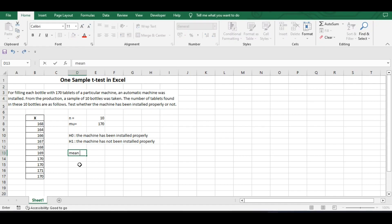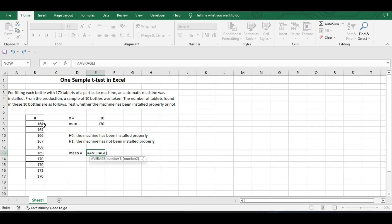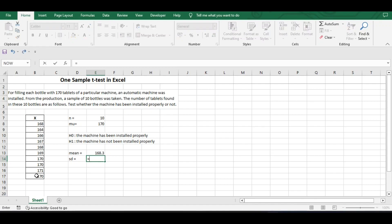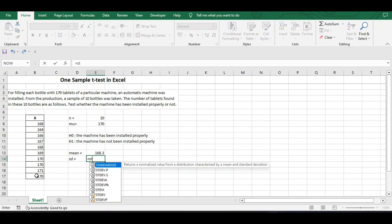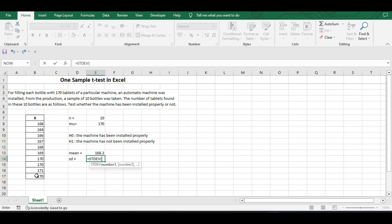First, we will find the mean of this sample. We will use the Excel function AVERAGE to find the mean. Then we will find the standard deviation of the sample using the formula STDEV, and select the numbers.